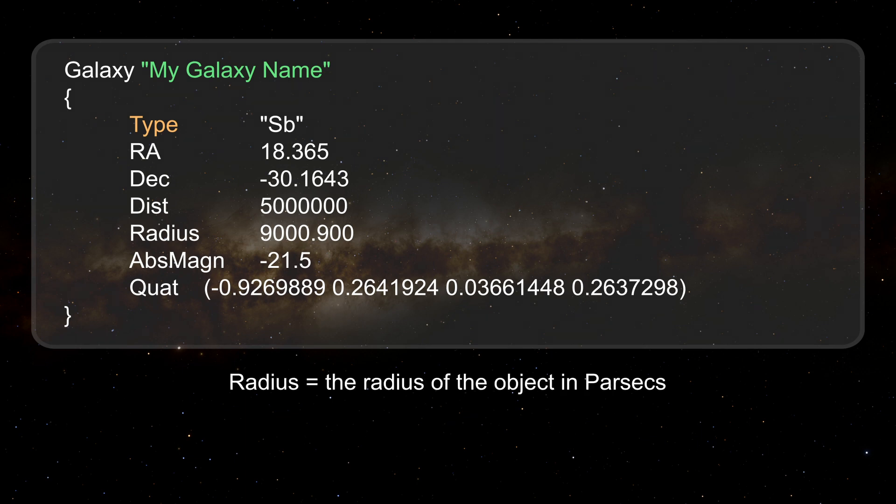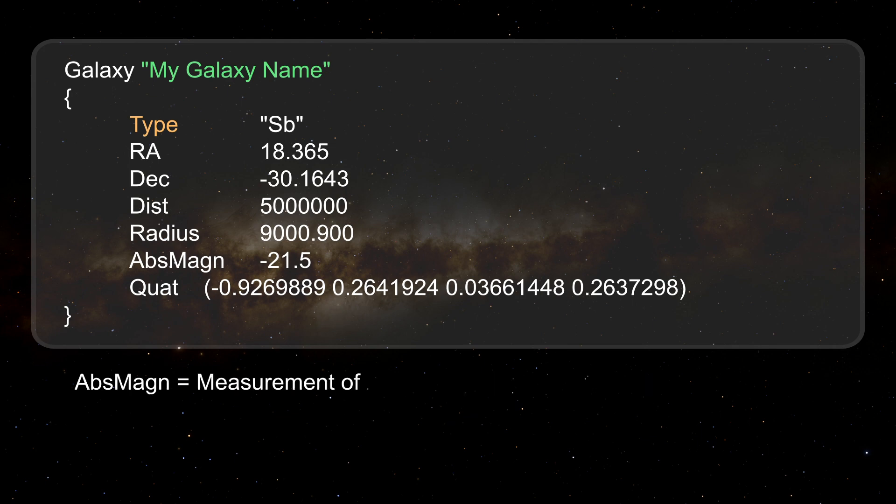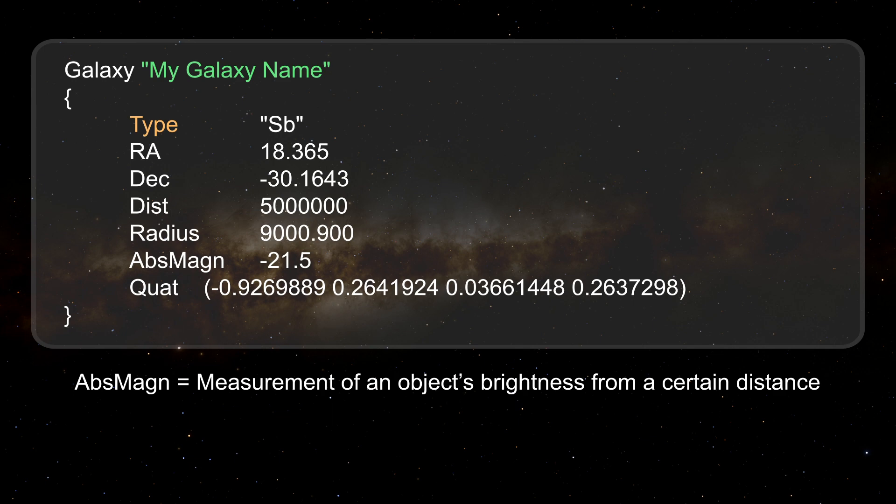Radius. The radius of the object in parsecs. Absolute magnitude. Measurement of an object's brightness from a certain distance.